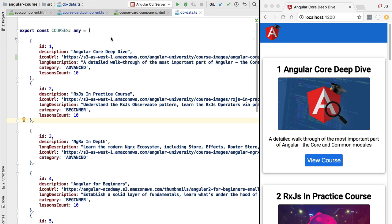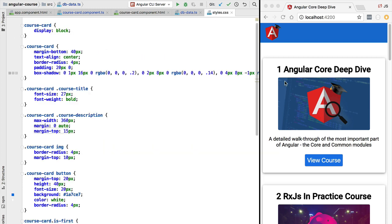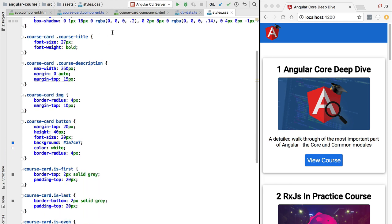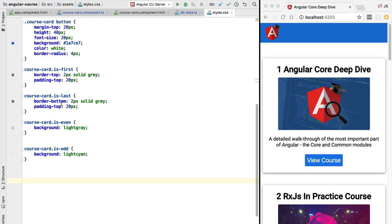Hello everyone and welcome back! In this lesson we're going to start to talk about component styling and we're going to introduce the ng-class core directive. As we have seen before, many of the styles that we are using here are coming from this global styles.css file. We can also add styles locally at the level of the component, as we will see.